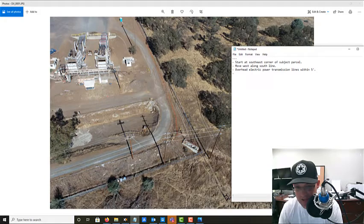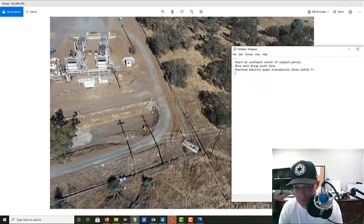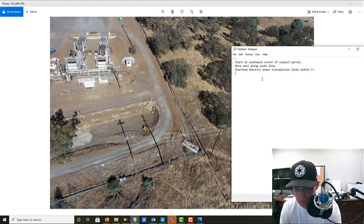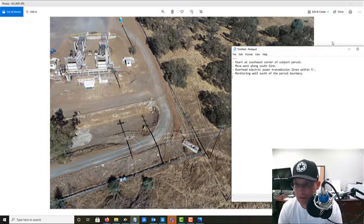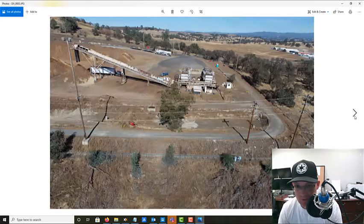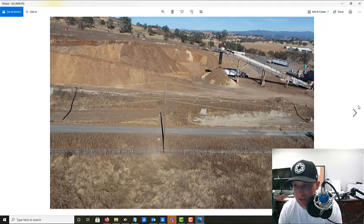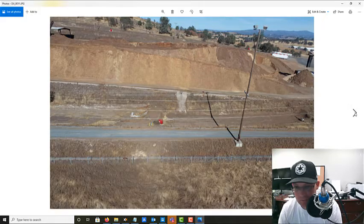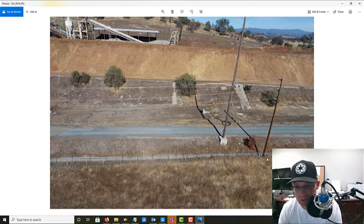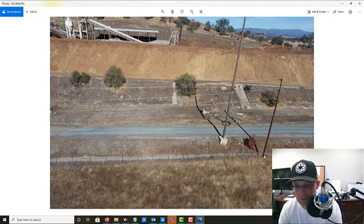Down here there's a couple of tanks and a man gate, which I know we have called out. There's also a monitoring well — a water monitoring well — that actually comes off the property, so it's not on the property and we want to make sure we call that out. It's hard to see in the photo, but I actually walked this line so I know it's there. I'll make a note: monitoring well.